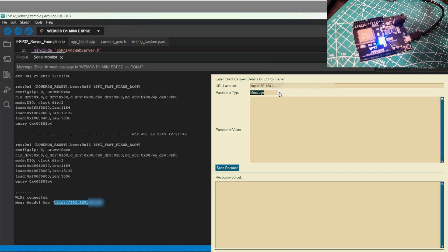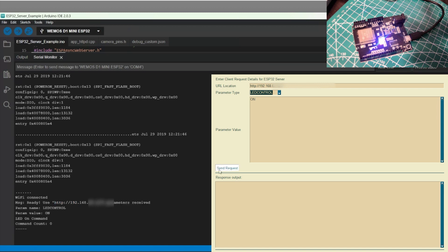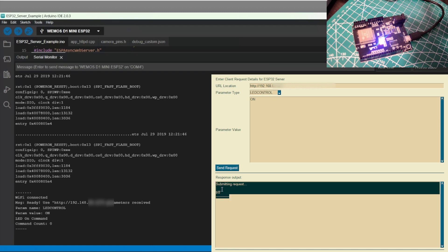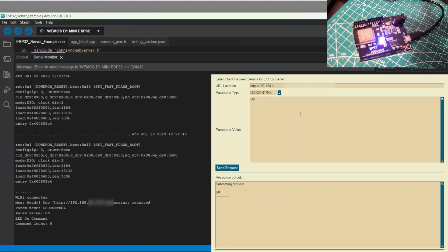Now we pick our parameter type. So I basically created two different types, message and LED control. So LED control in this case, parameter value of on and we'll press the button send request. And actually you can see on the serial monitor that the ESP32 has received the request for LED on and you actually see that the LED has actually come on the board. There is a response.